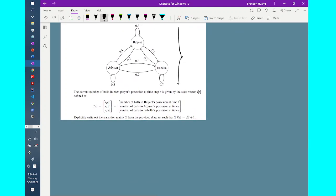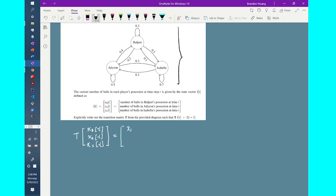In other words, I need a transition matrix T such that when it's multiplied by the state vector x of t — with components xb(t), xa(t), and xi(t), respectively standing for the amount of balls that Baljeet, Addison, and Isabella currently have — the result equals the amount of balls they have in the next time step, expressed as x of t plus 1.